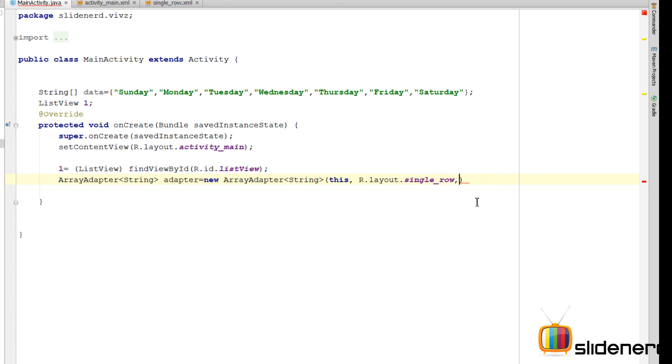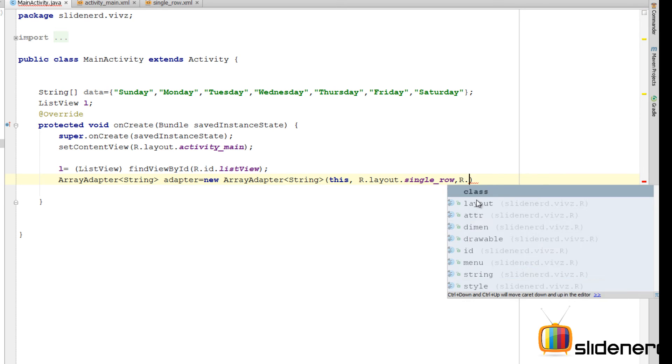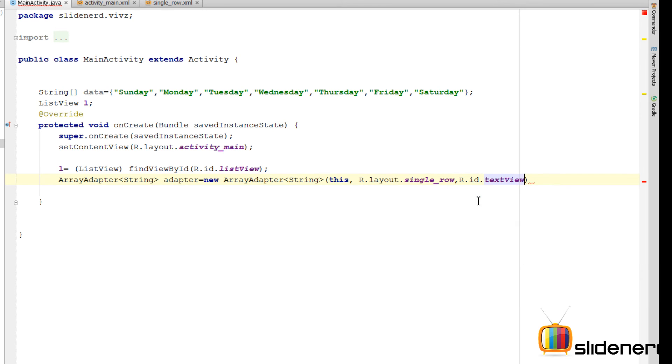And then, this is what the adapter needs. Then, you also need to tell your adapter that from the array, when it takes the data out, where should it put it? It should put it inside the text view whose ID is R.ID.textView. And then, ultimately, our data source which is gonna be data.